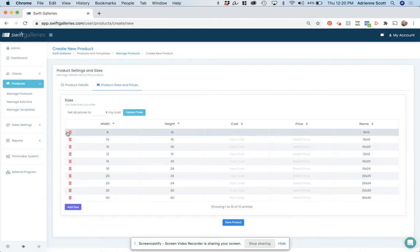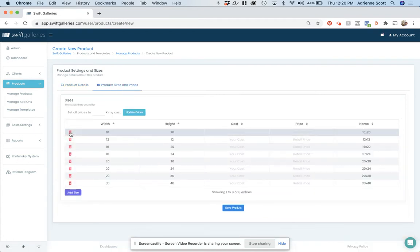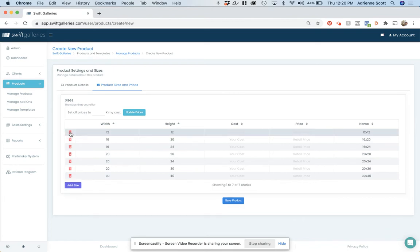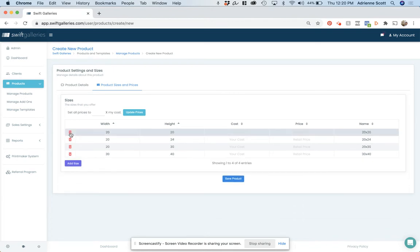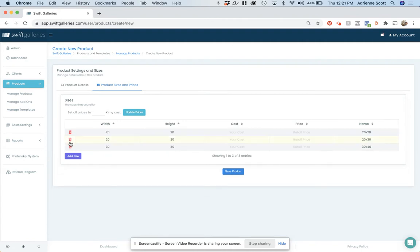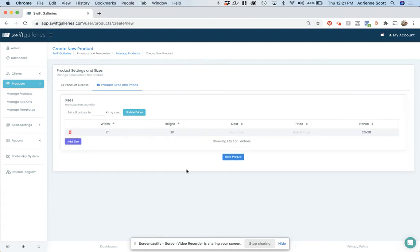Products and sizes. This is going to be my frame, my inner frame size or my outer matte size. So let's say it is a 20 by 20. Let's say it costs me $75 and I sell it for $450.